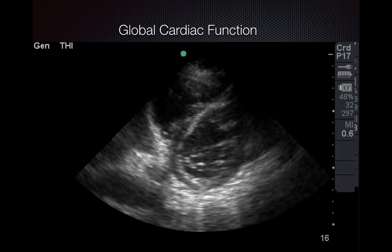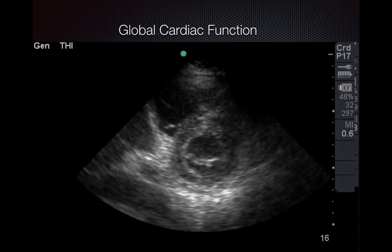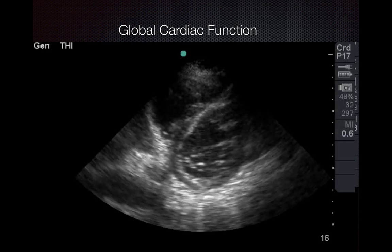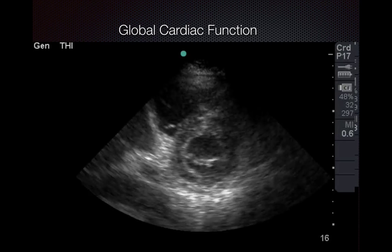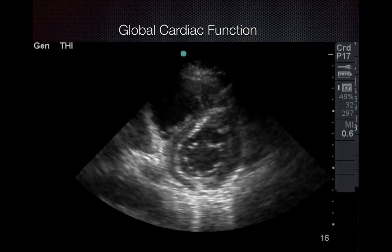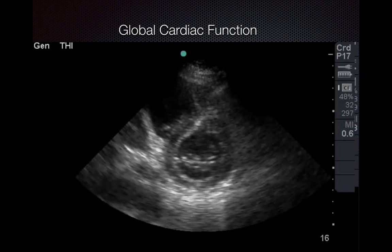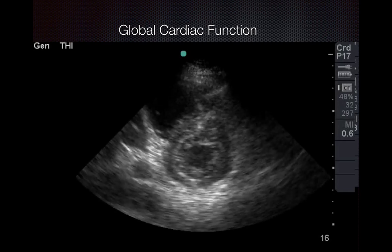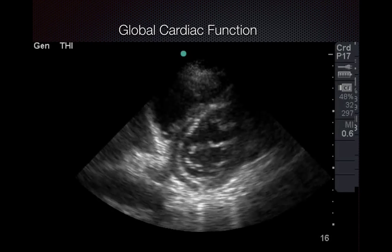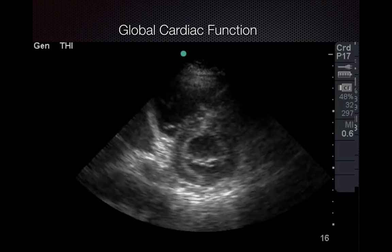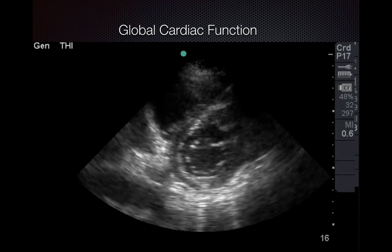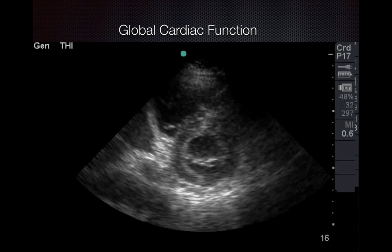Here's a parasternal short view of a heart with a normal EF. You can see the left ventricle is contracting symmetrically and everything is thickening together. Usually we would be a little bit lower than this, just at the level of the papillary muscles. But when it's normal and you see that change and that thickening so symmetric and even, that's reassuring.